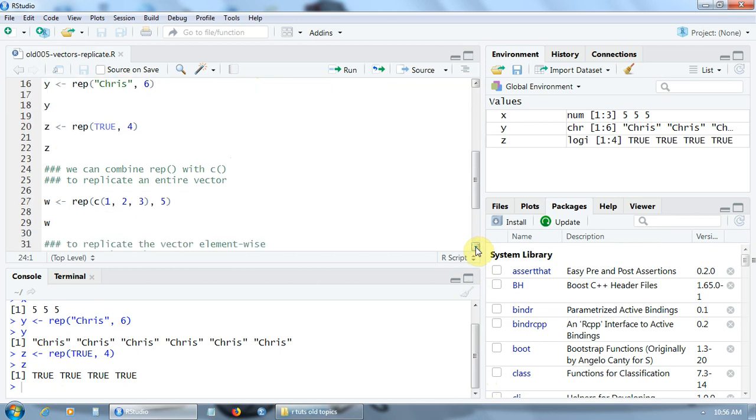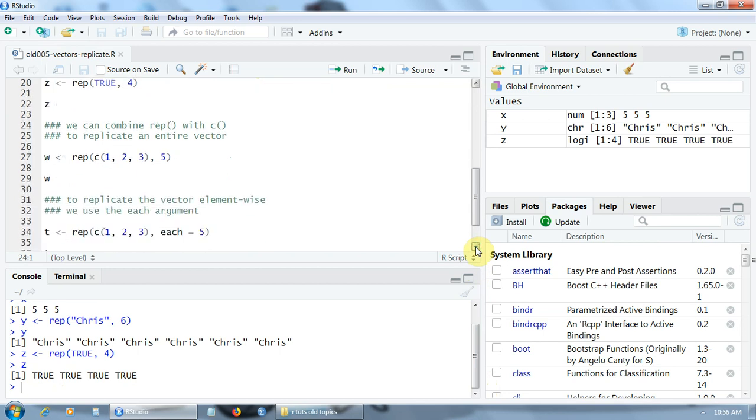Very important: we can combine the functions REP and C concatenate to replicate an entire vector, not just one value. For example, here I create a vector W by replicating the vector 1, 2,